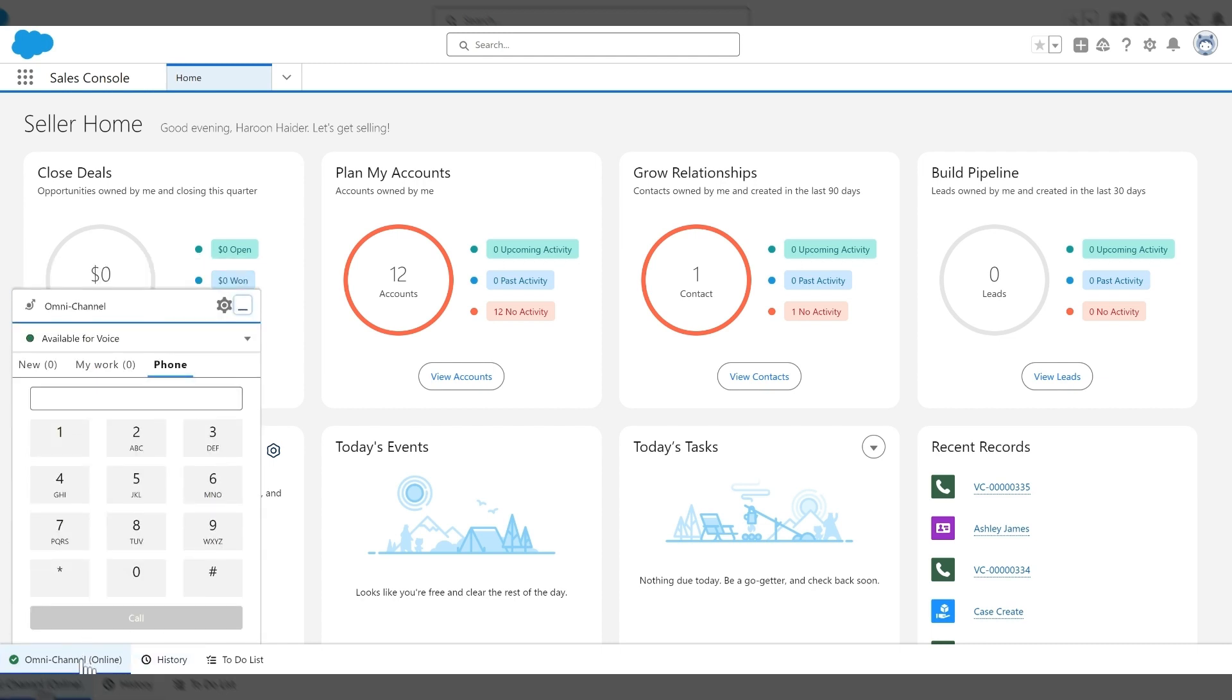And within this widget, we have a profile that is assigned to our user utilizing the DaVinci apps for Service Cloud Voice and Microsoft Teams. So what I'm going to demonstrate is taking an inbound call and popping a voice call record page.